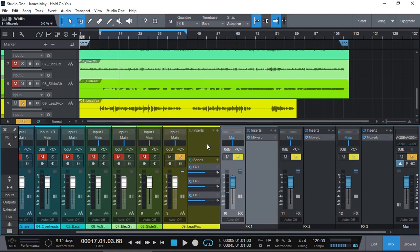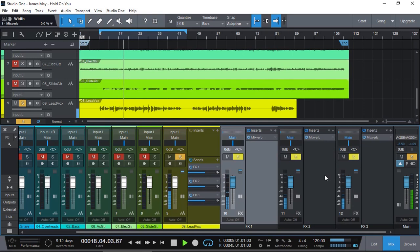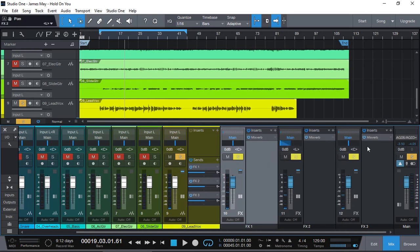Because, now we've got three different reverbs with different settings. You'll probably go, well, that doesn't sound any different. Well, let's turn one of them to the left. And, the other one to the right. Let's have a listen now.